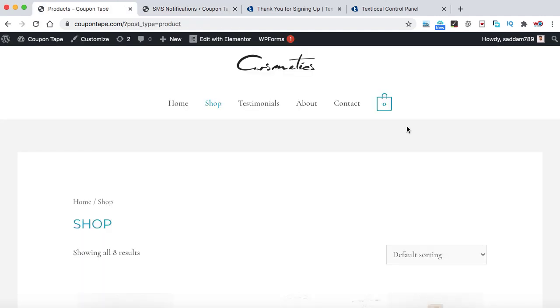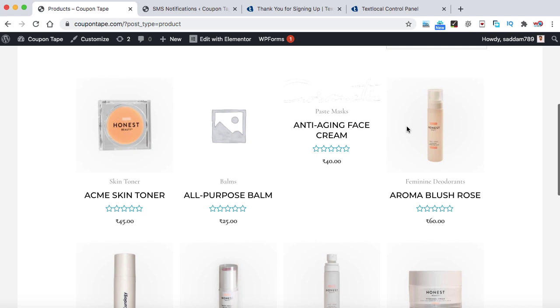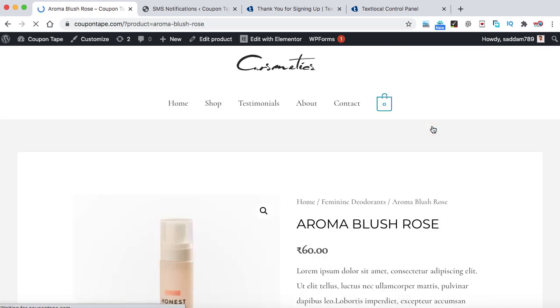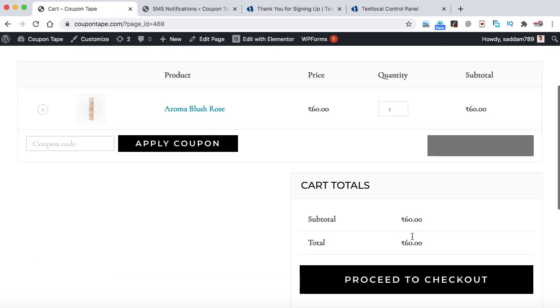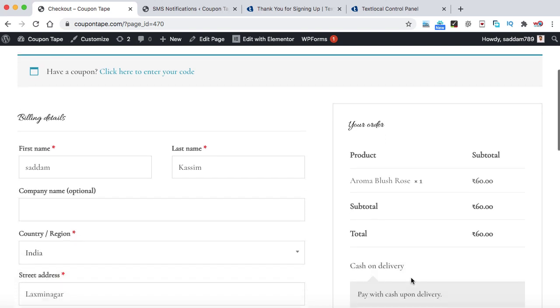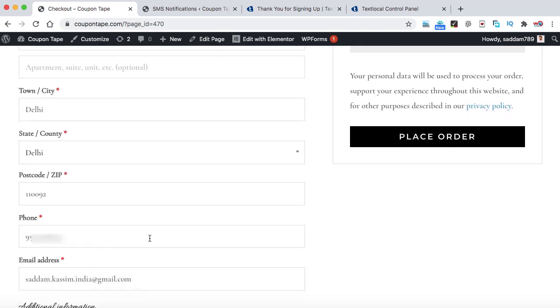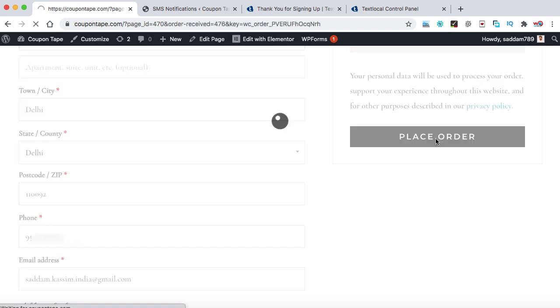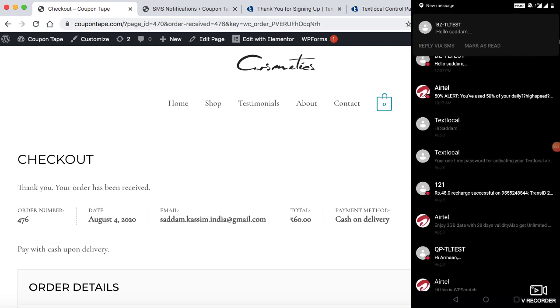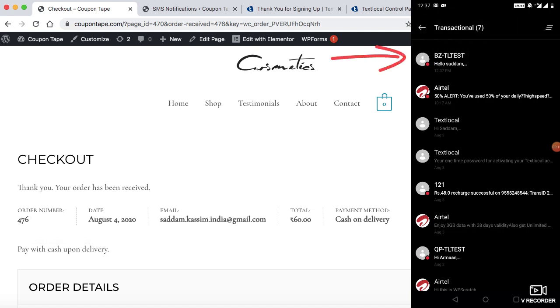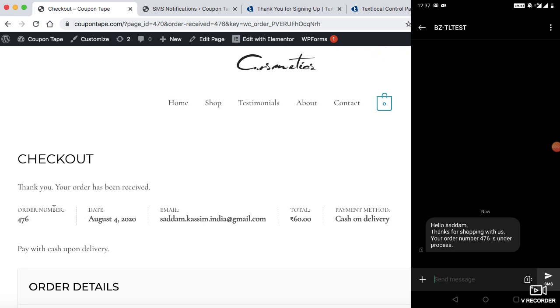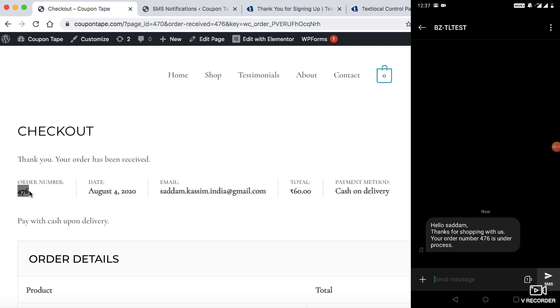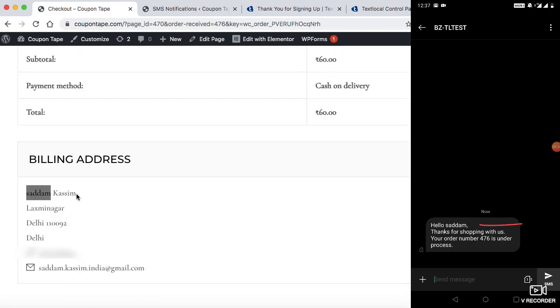Now it's time to test the SMS notifications on our phone. So I have a demo website. Now let's place an order for this product and we can click on add to cart, view cart. Now this is the checkout page where I have already filled all my details and that is my phone number, the mobile phone number. Now let's click on place order. Now I'm going to show you onto my mobile phone whether I have received the message or not. So here we can see onto the mobile screen that is the TL TEST. And this is what I have received. Hello Saddam, thanks for shopping with us, your order number 476 is under process. And here also we can see on the screen that is the order number 476 and the name I have entered as a customer was Saddam. You can see the first name has been fetched. So this is how you can integrate SMS notifications into your WooCommerce website.